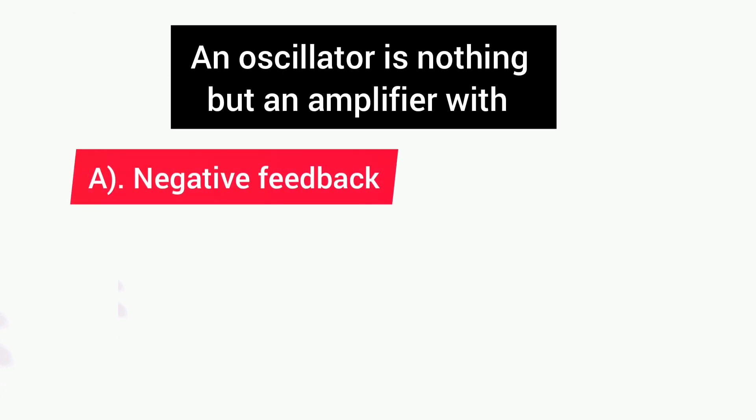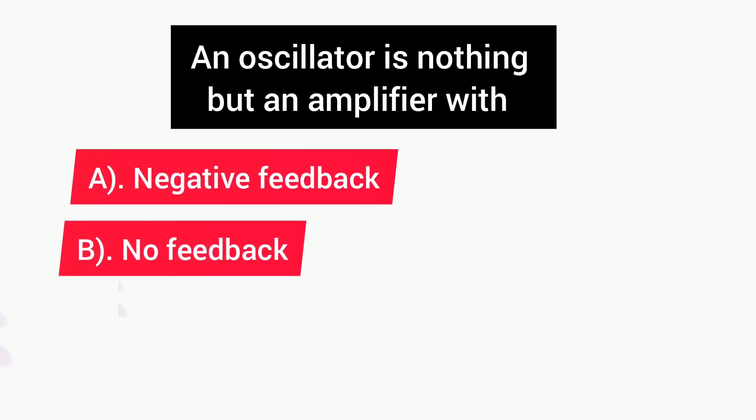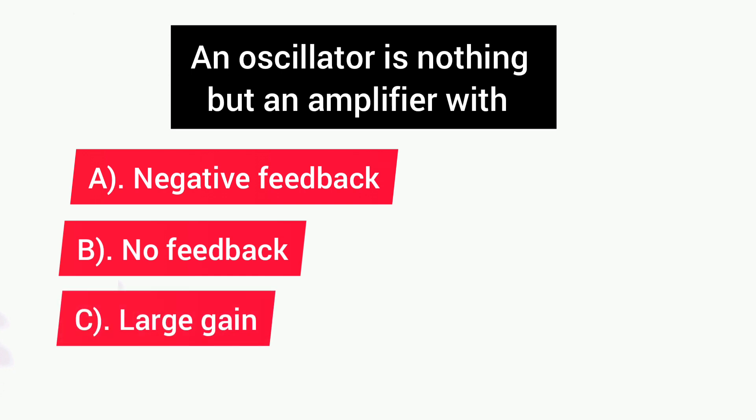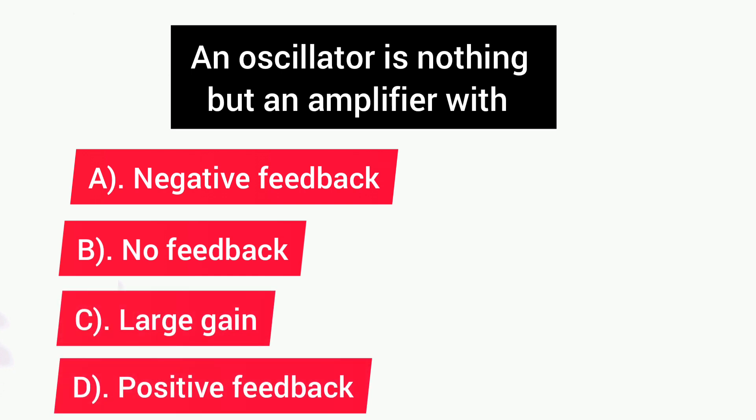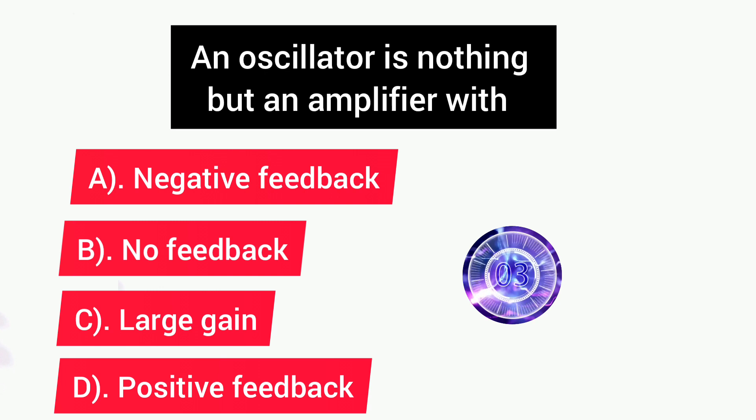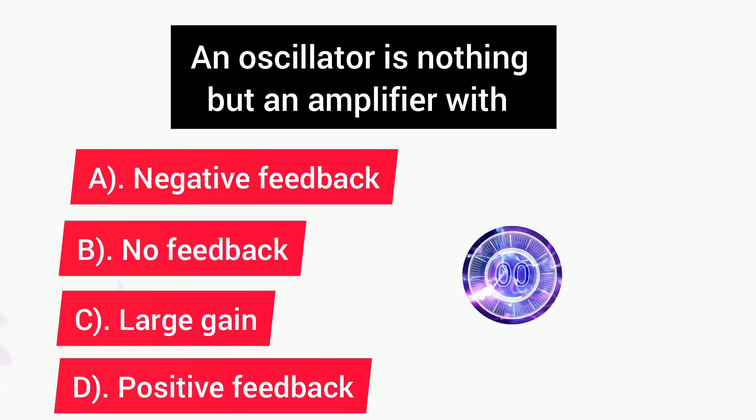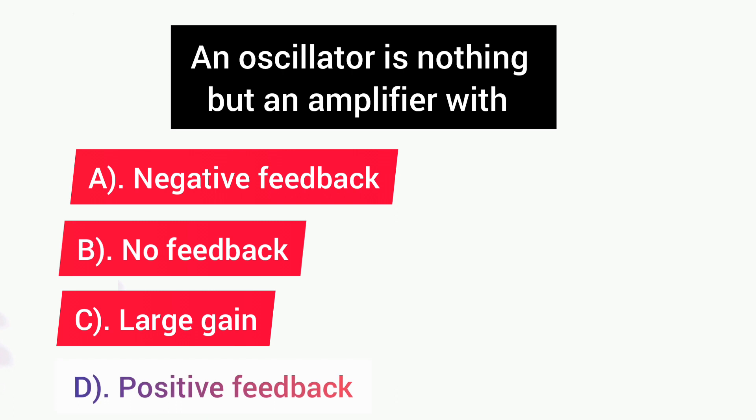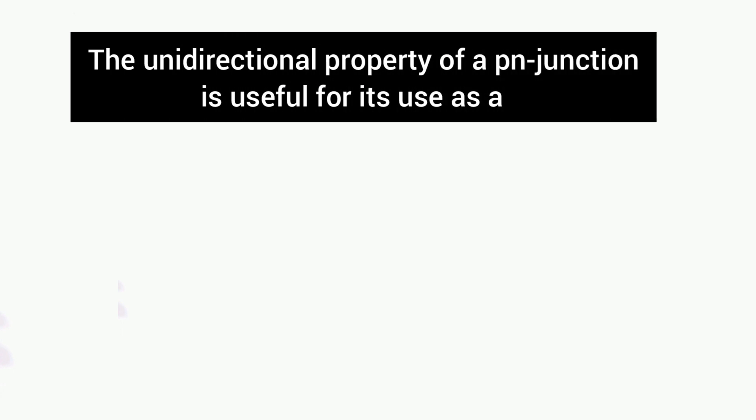Next question is: An oscillator is nothing but an amplifier with? Options are: A) Negative Feedback, B) No Feedback, C) Large Gain, D) Positive Feedback. Answer is D, Positive Feedback.